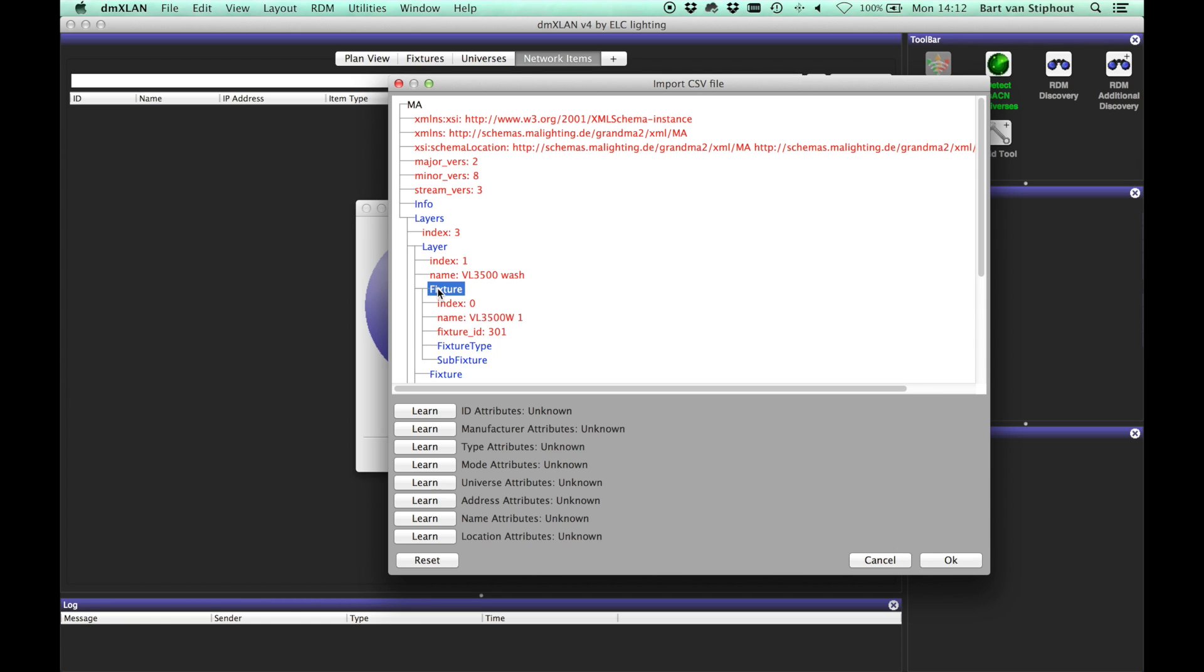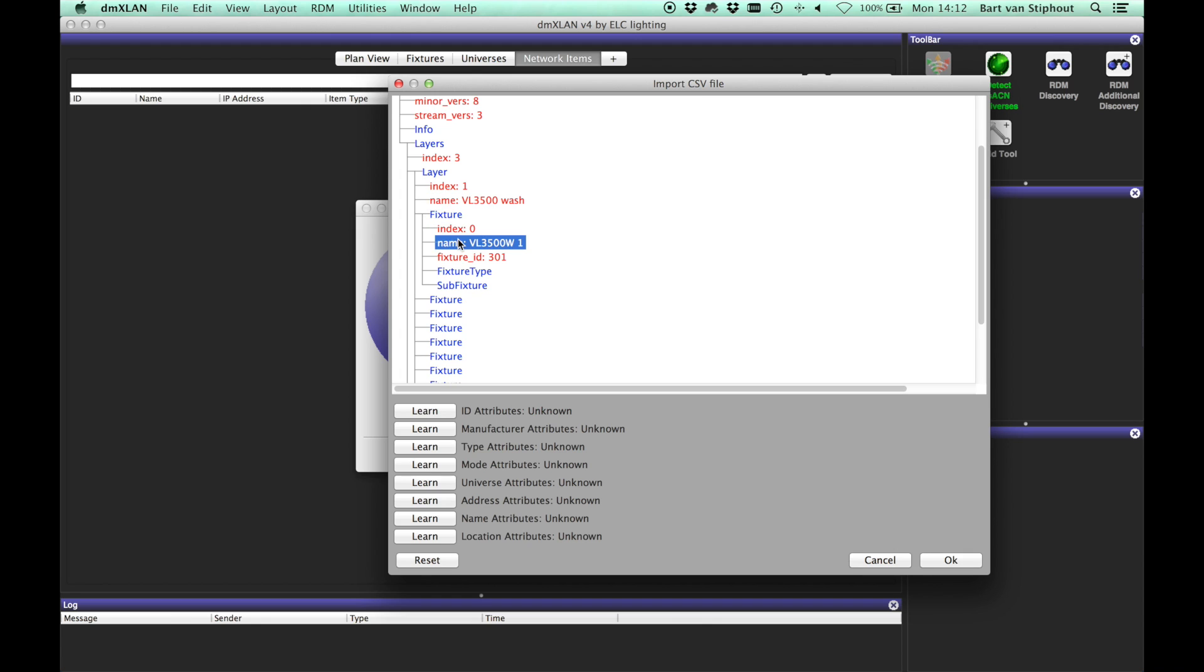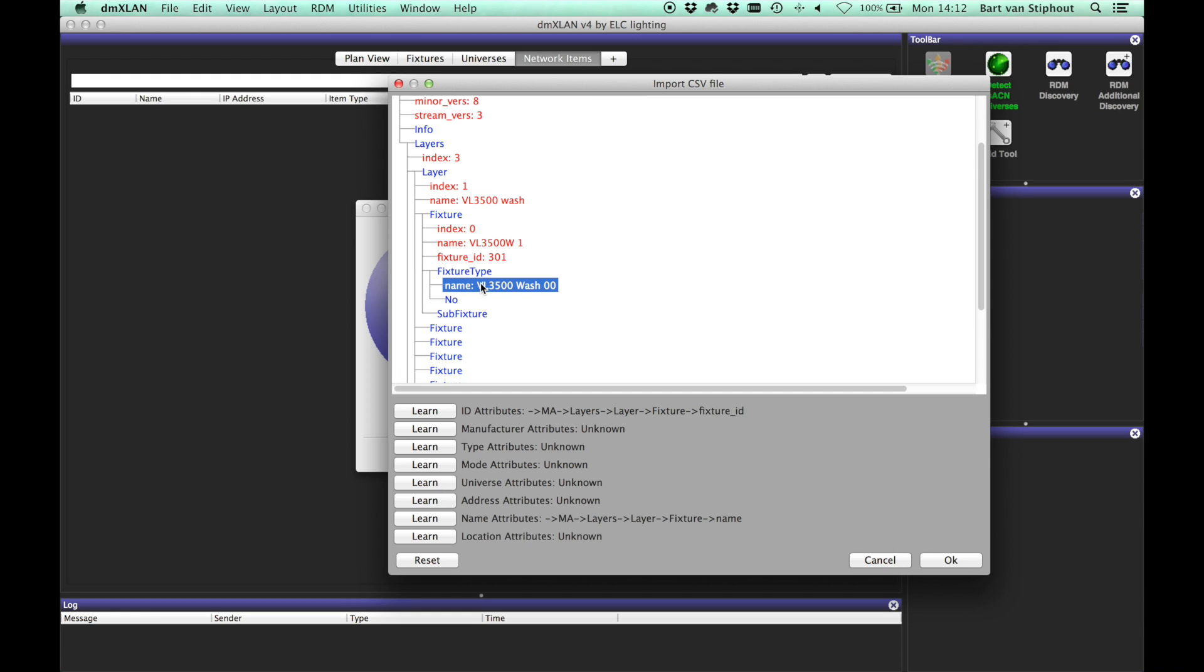The XML file is displayed as a tree structure. You can fold and unfold the blue items. Again, we need to identify the fields containing useful information. The red fields can be selected for this.